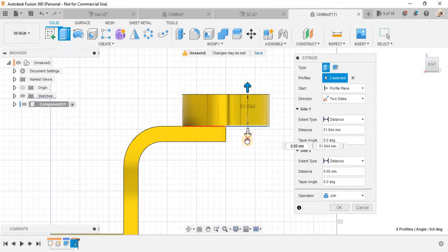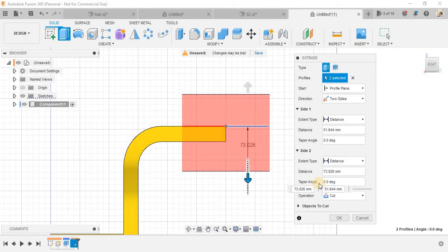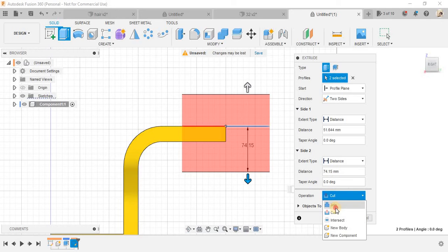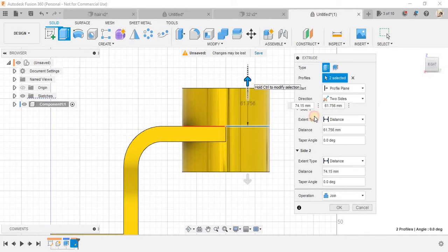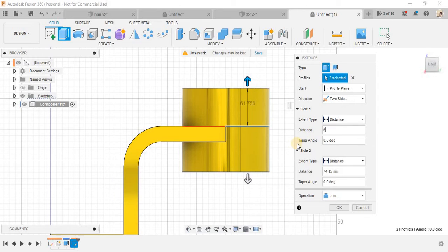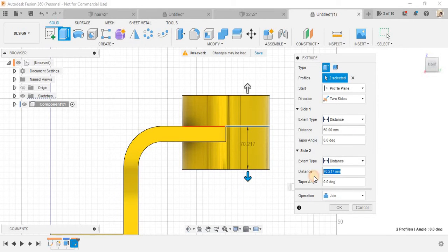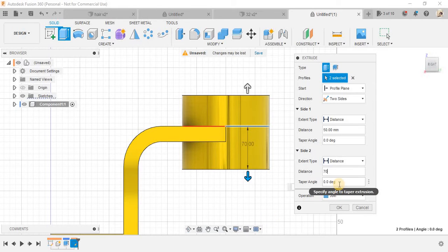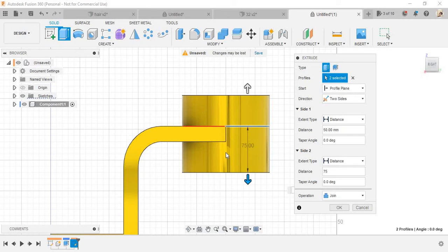Now press extrude, select these two profiles, and this time the direction would be two-sided. Right click on it and extrude it downwards also and the distance would be joined. So as per the up distance is concerned make it 50 and the bottom should be 70 mm.